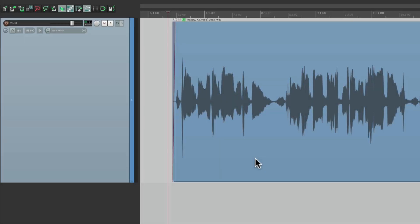I've done videos before on de-essing vocals — we remove the S sounds so they're not so aggressive in our vocals. I showed you how to do it with plugins, automation, even automation items. All those ways still work. But in this video, I want to show you something different. I want to create dynamic EQ and use it as a de-esser, and we're going to do it with ReaEQ because it comes with Reaper. The idea of dynamic EQ is it combines a compressor and an EQ and adjusts the gain based on how hard it's being hit, so it's frequency dependent.